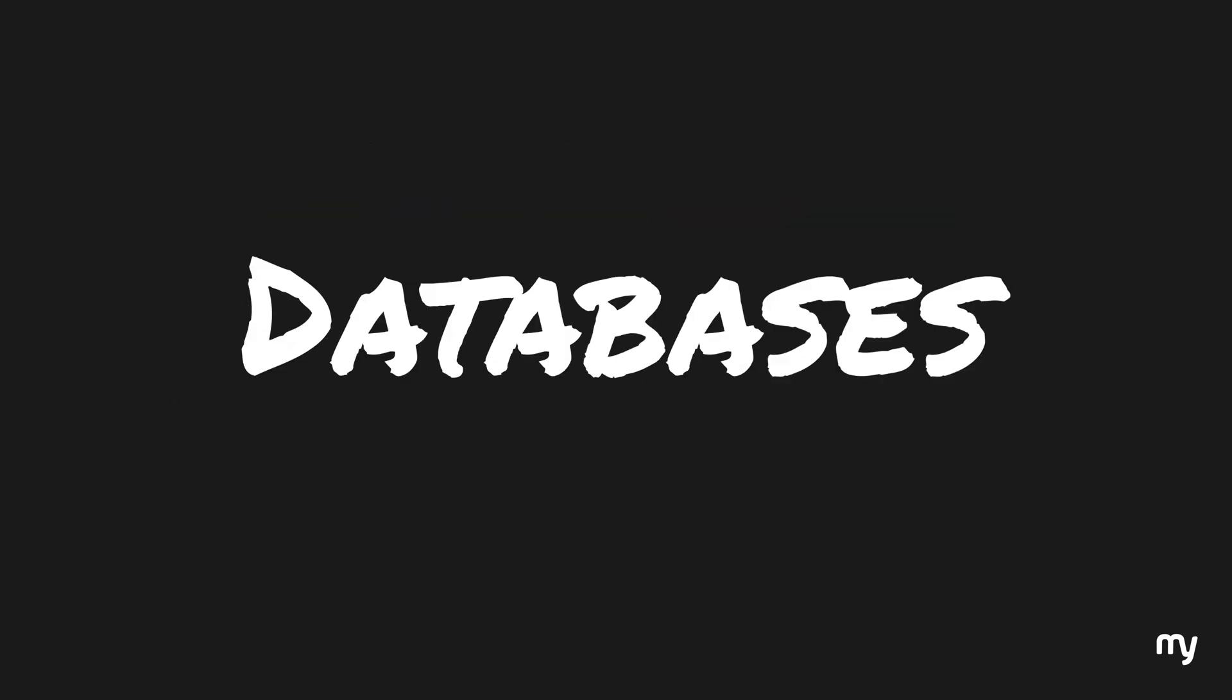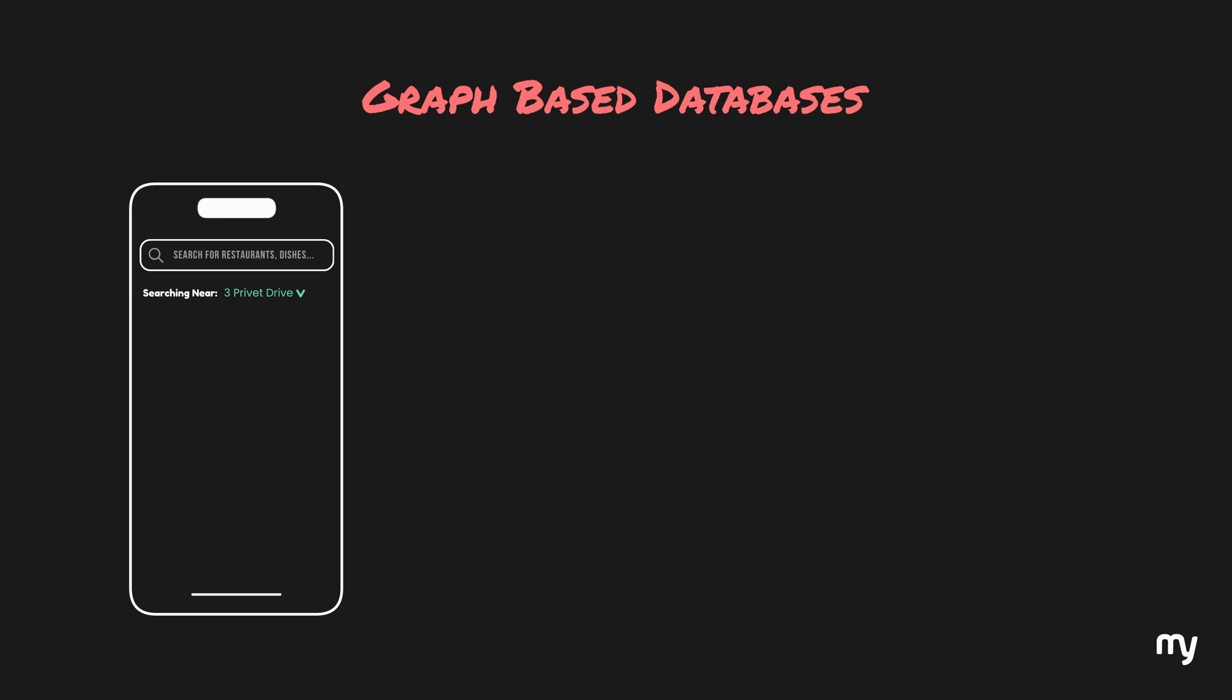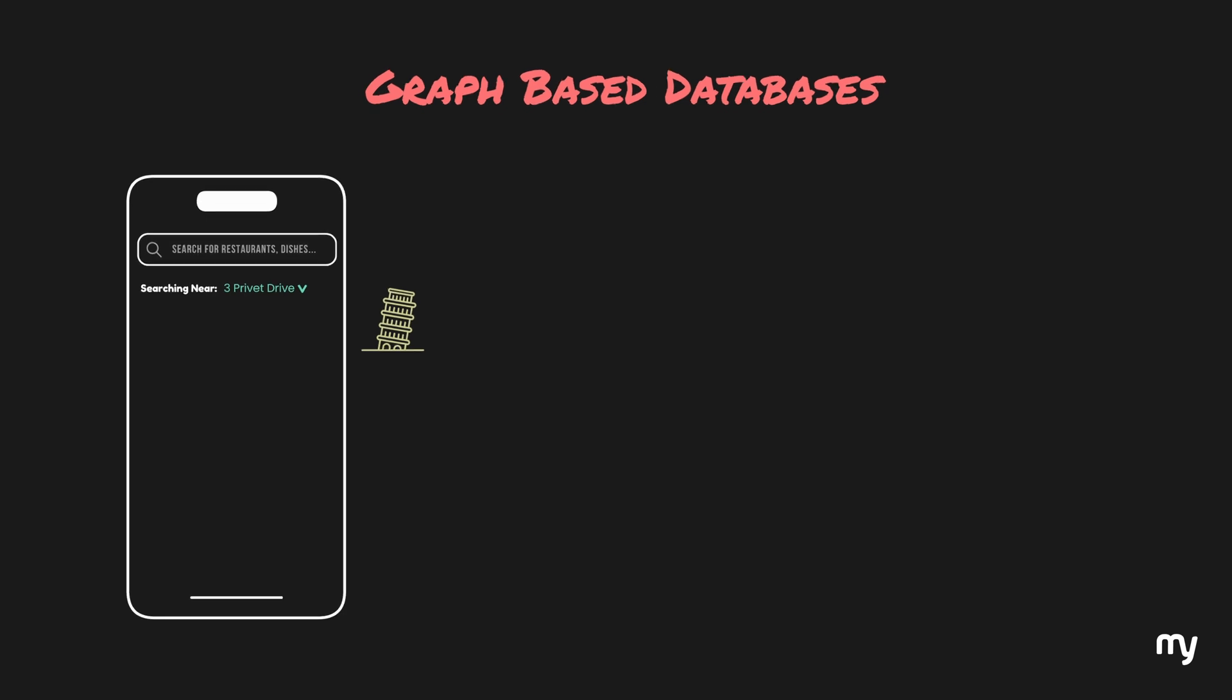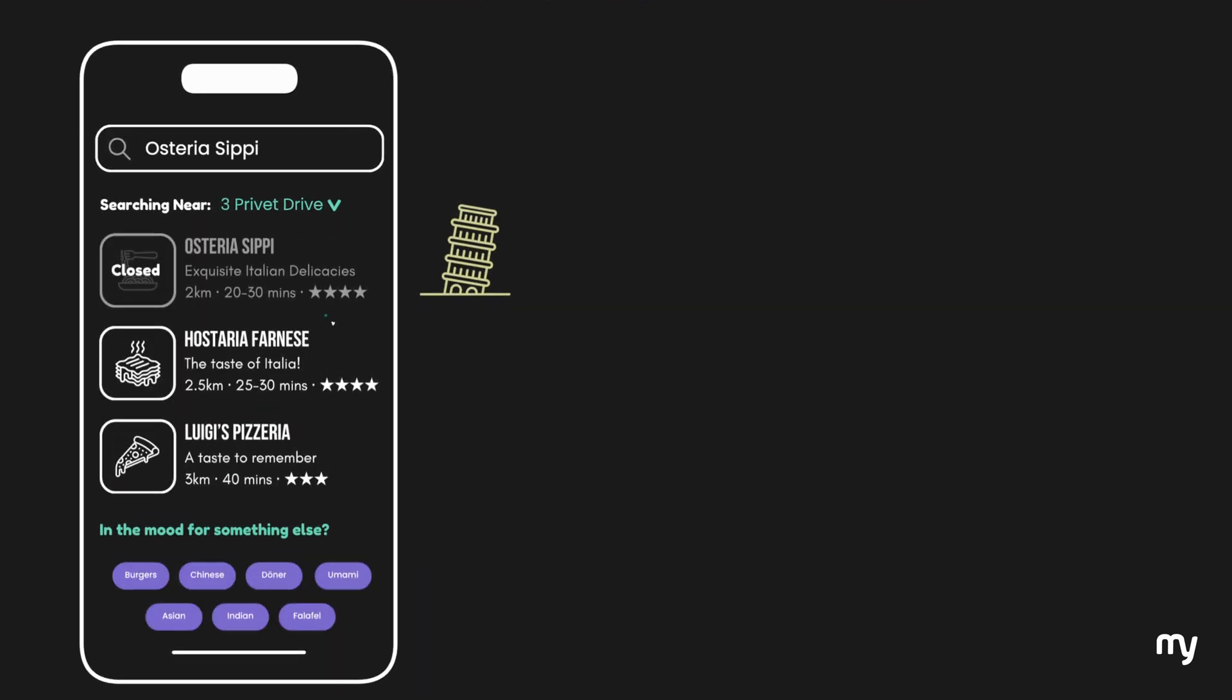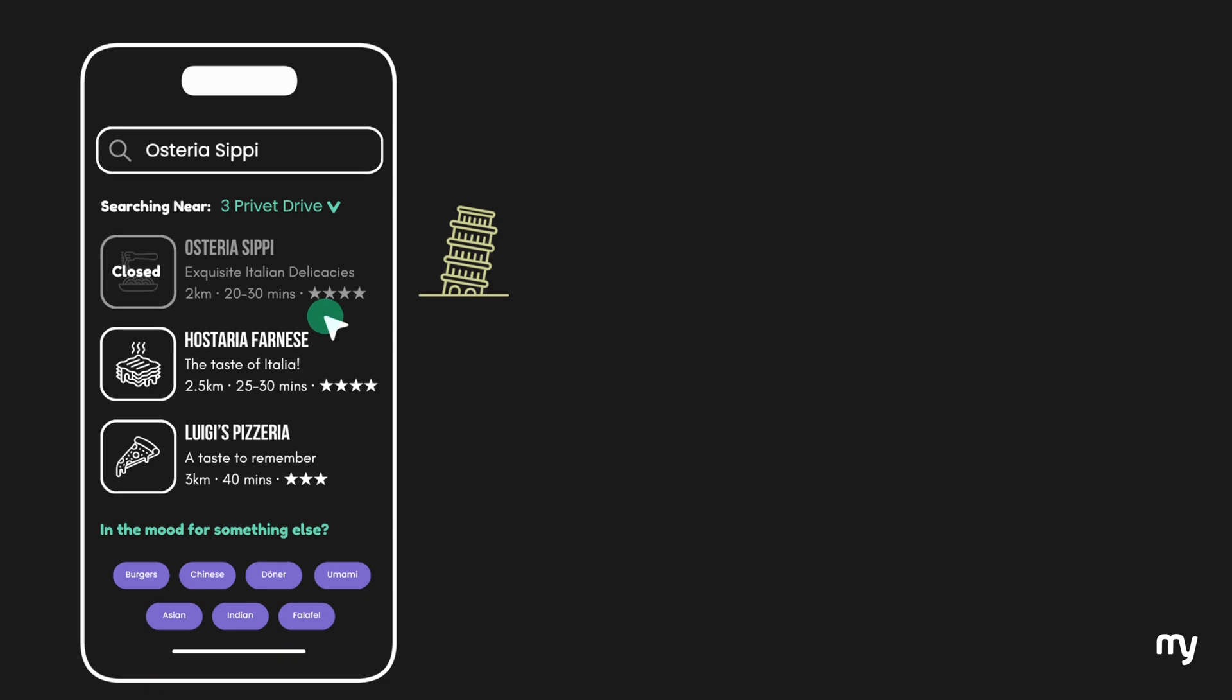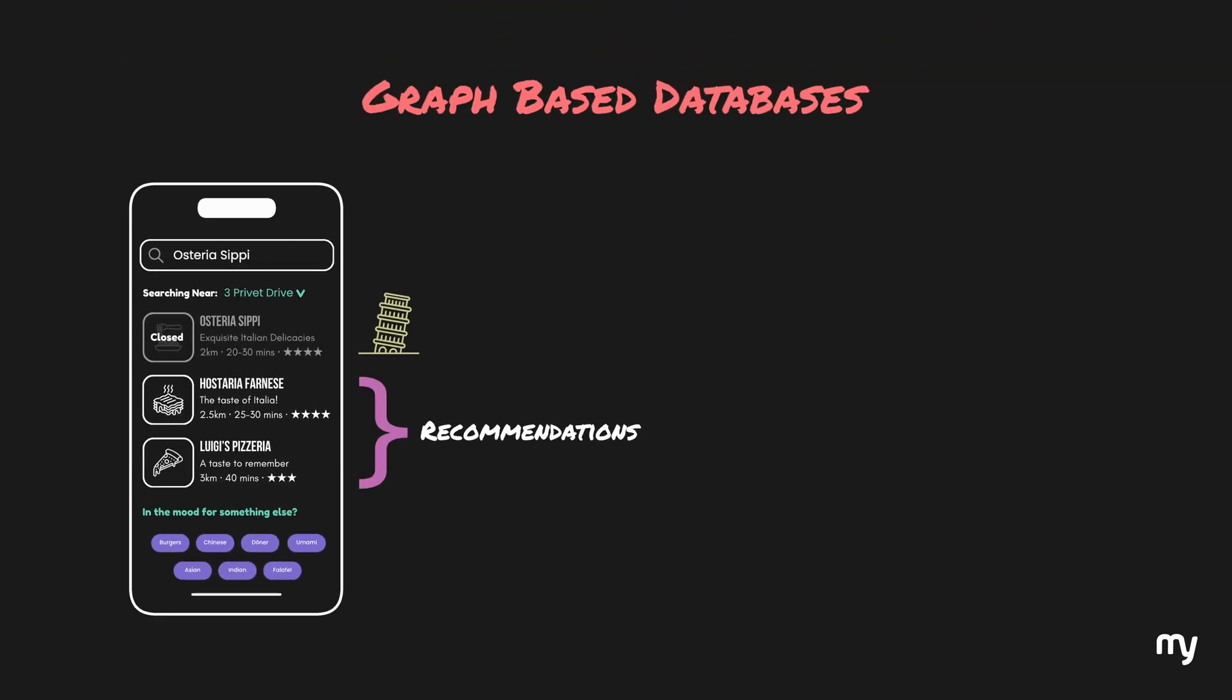Alright, so we covered a lot of databases and we left the most fancy one for the end, that is graph-based databases. Let's take another use case of food delivery apps. You're in the mood for some Italian food and you have your favorite Italian restaurant where you order the food. Unfortunately, when you search for this restaurant, it is closed. Now, the app gives you recommendations of some other Italian restaurants and their goal is that they don't lose the business, so they have to give you some really good recommendations which match your preferences.